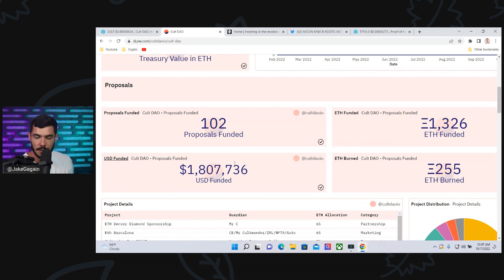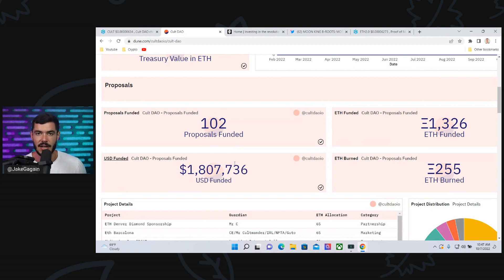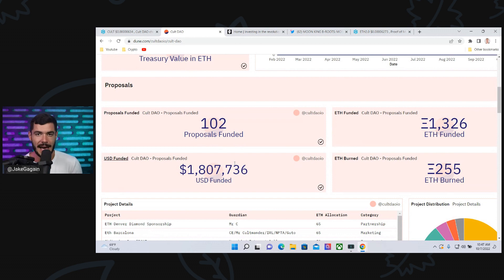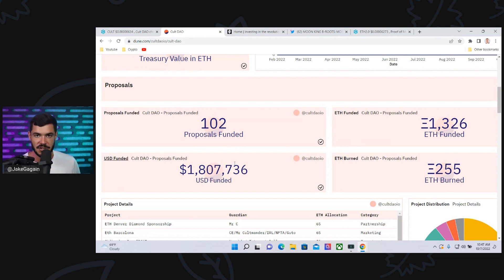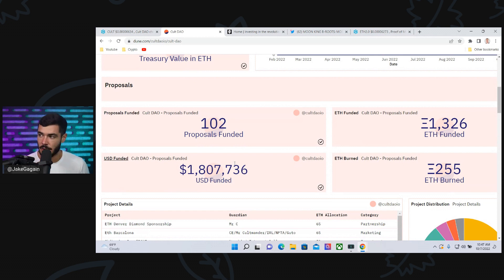And obviously, with the proposals, the money that is made, a lot of it goes back into the project. It's going to go back into buybacks and burns of Colt, and it's also going to be rewarded in percentages to people that stake Colt and have DeColt on the Colt website. So this is just one example.